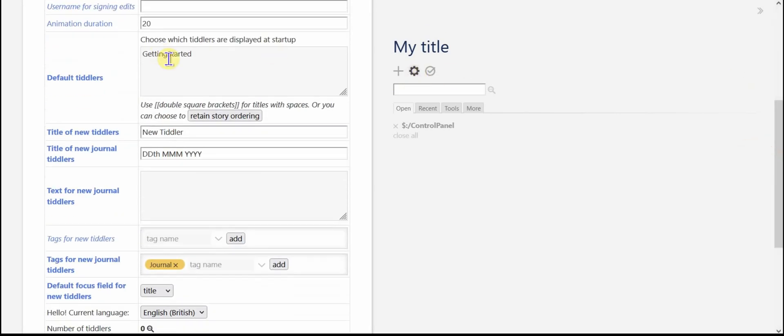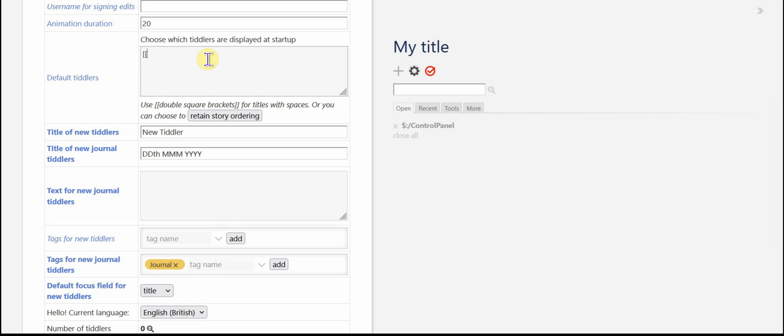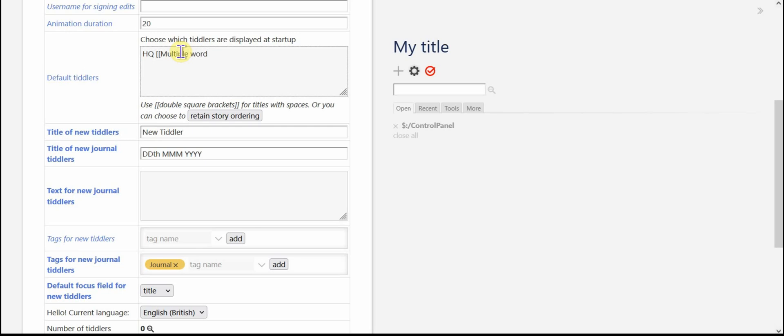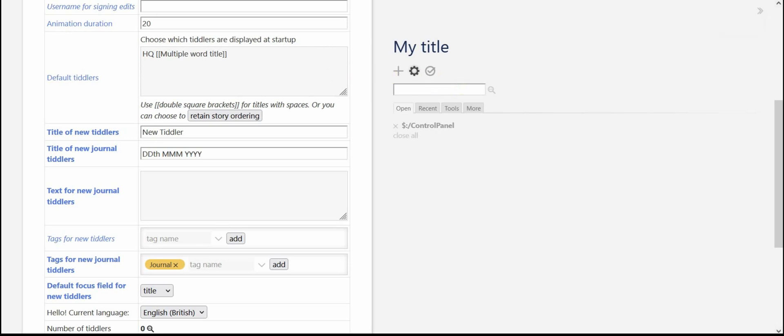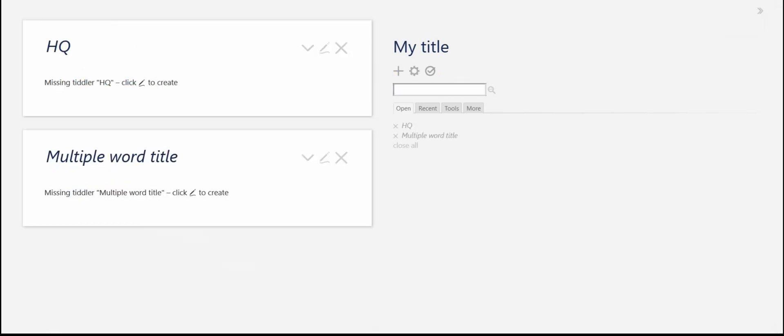The default tiddler, that is the tiddler or selection of tiddlers that you want to open up right away when you open up TiddlyWiki. I'm going to put HQ, you don't really need it in brackets if it's one word, but I'm going to go ahead and show you another one. Two multiple word title in double angle brackets. I'm going to save that change.